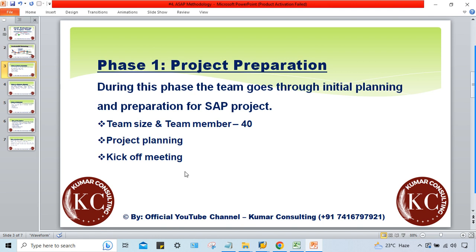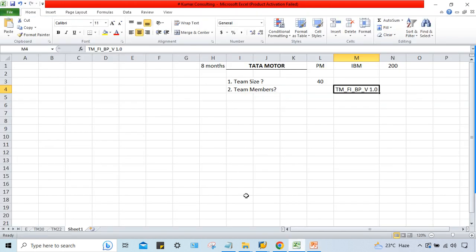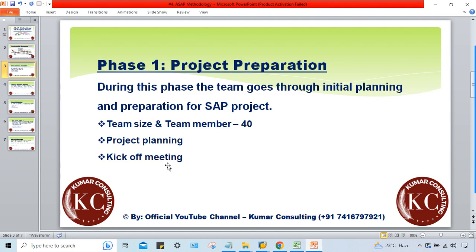The name 'kick-off meeting' comes from the analogy of a football match — just like a match begins with a kick-off, the actual project work begins after this meeting. Before the kick-off meeting, all that has happened is internal discussion. After this meeting, consultants will actually begin performing their activities to implement SAP for Tata Motors.